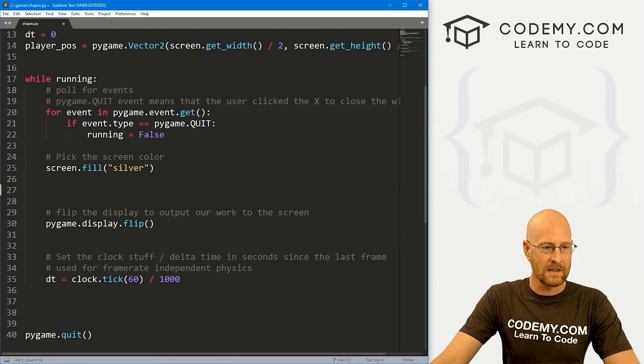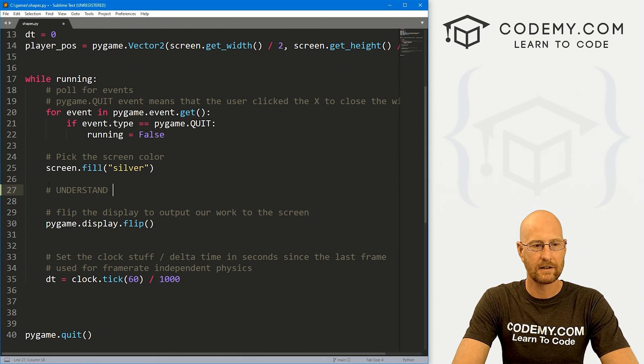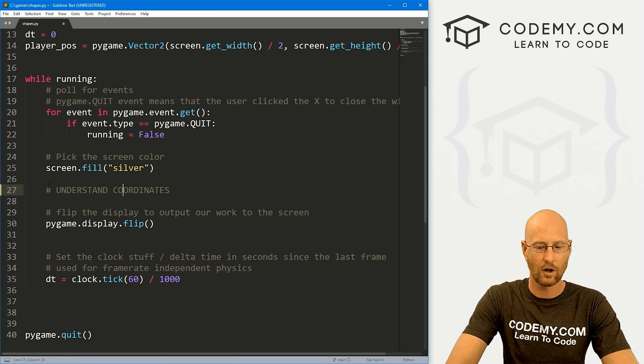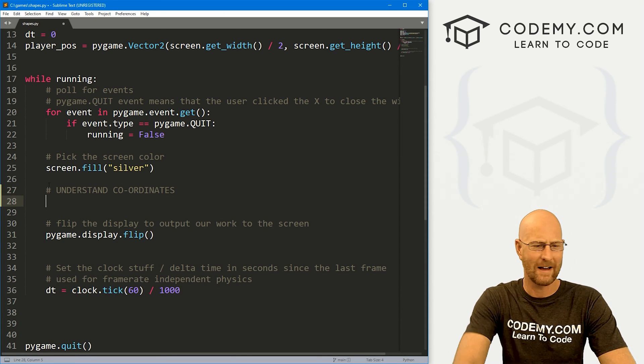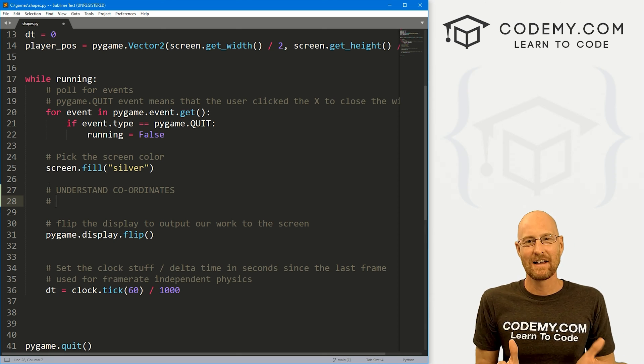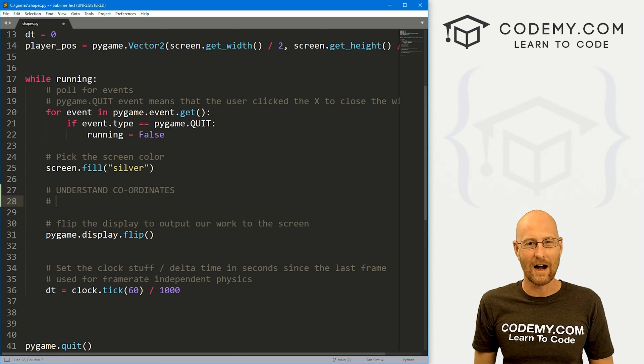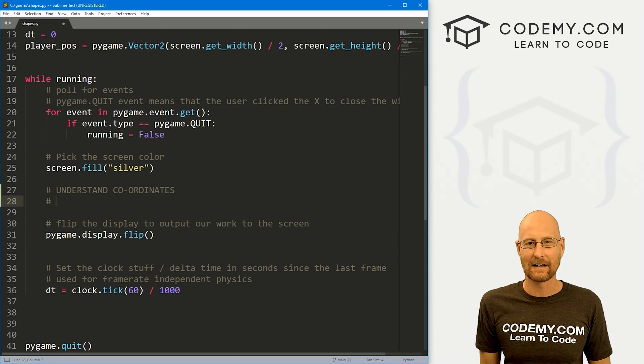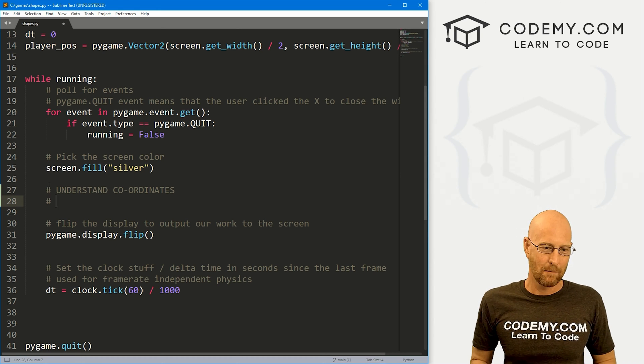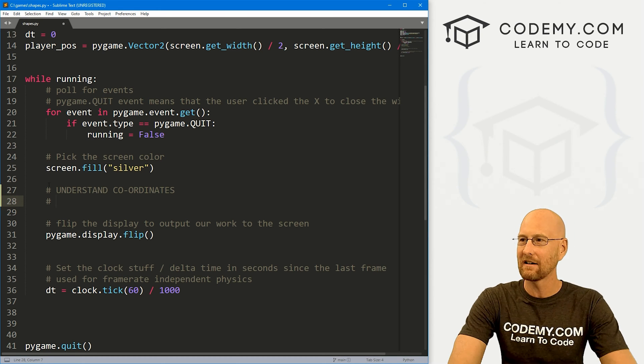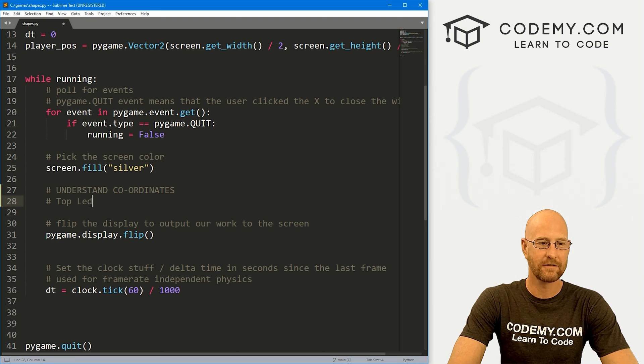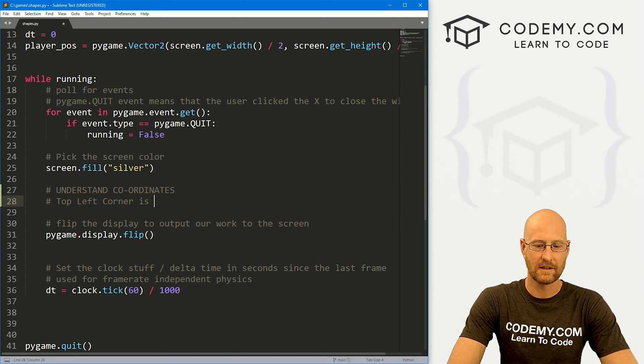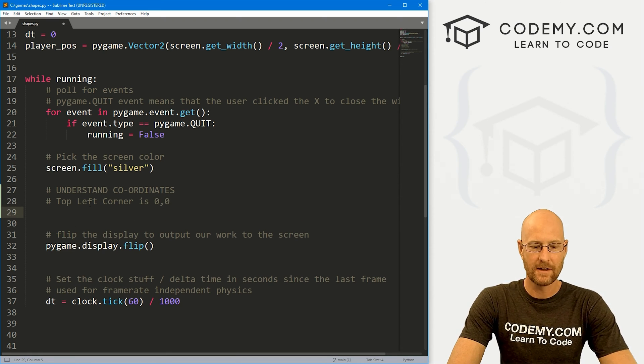Let's understand coordinates real quick. In Pygame, you think of x, y coordinates on a graph. Pygame coordinates are slightly a little bit different. Basically, the top left corner of the screen is 0,0. So then, as we move to the right, x increases. And as you go down, y increases.